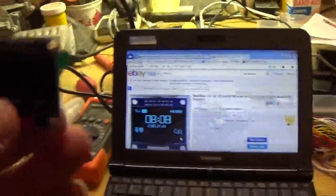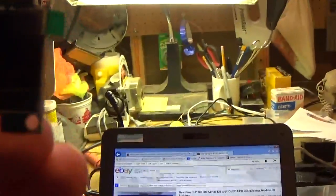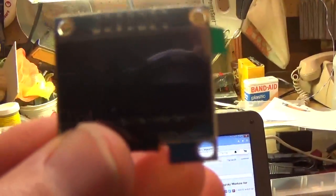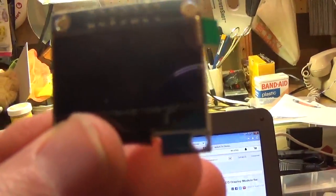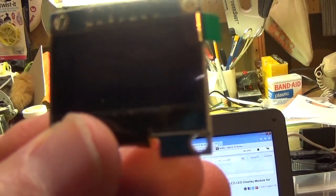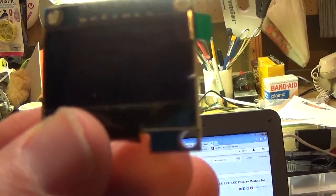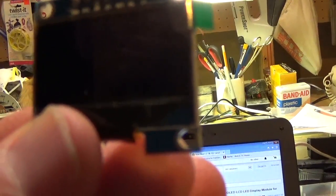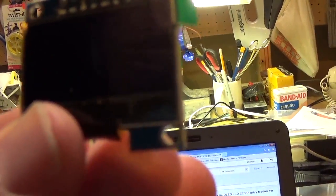And since you can't see it, they say ground, VCC, D0, D1, RES, DC, and CS.